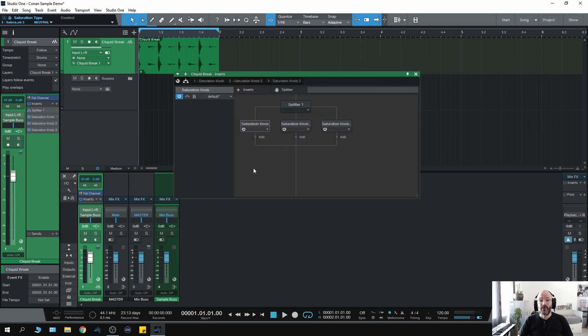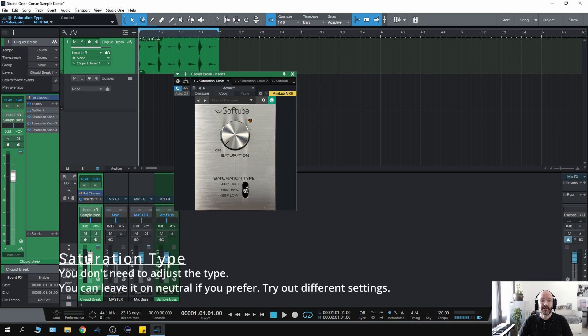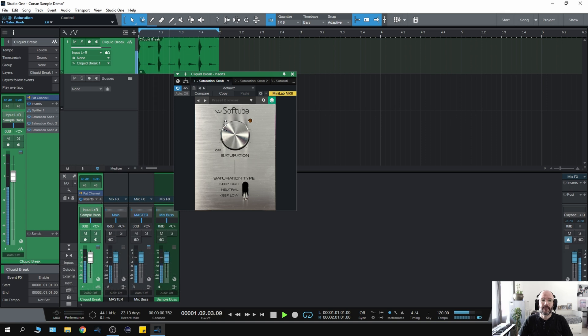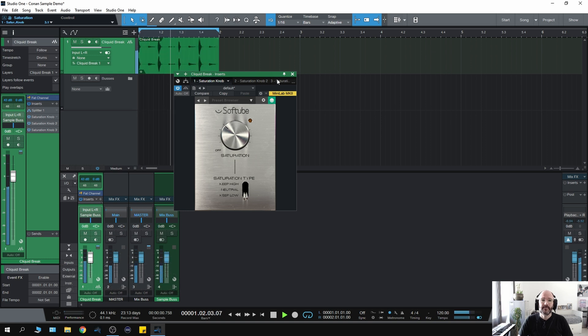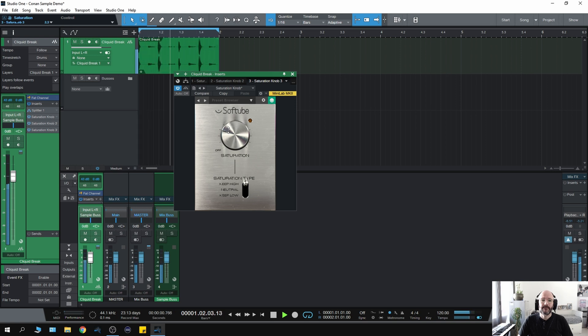And just to prove my point, here's a do-it-yourself saturation plugin. I've got Soft Tube Saturation, which is another free plugin. I can change the saturation type on this. So on the low end, that's just pushing the saturation on the low end. In the high end. And then in the mid-range.